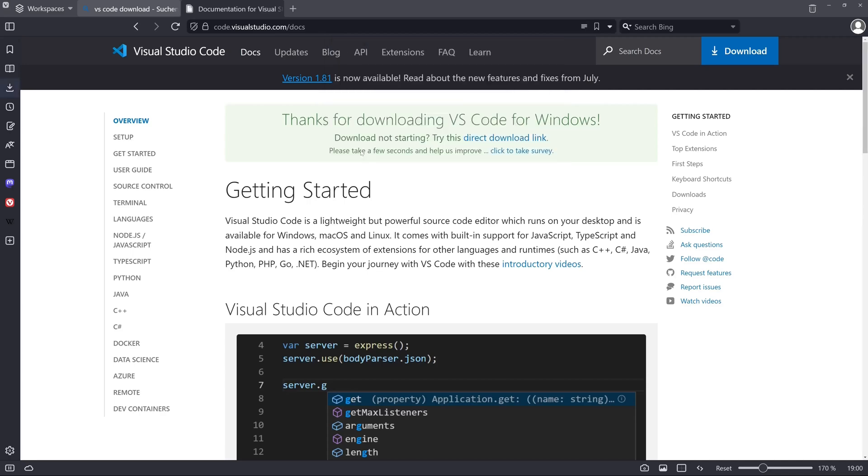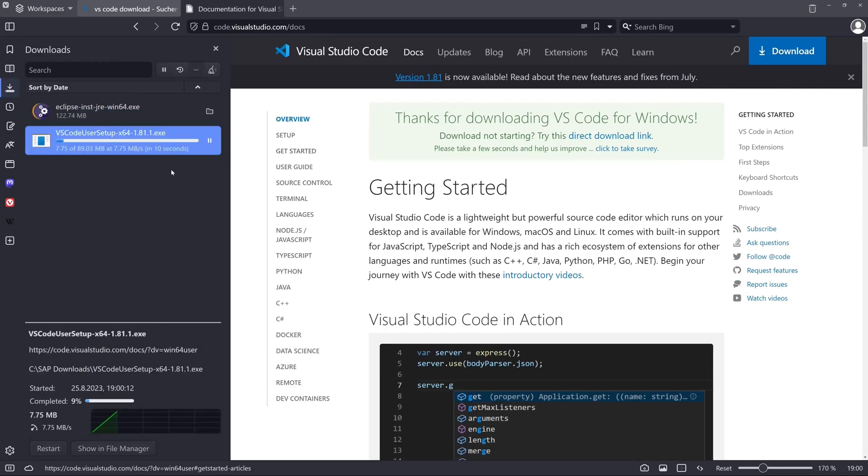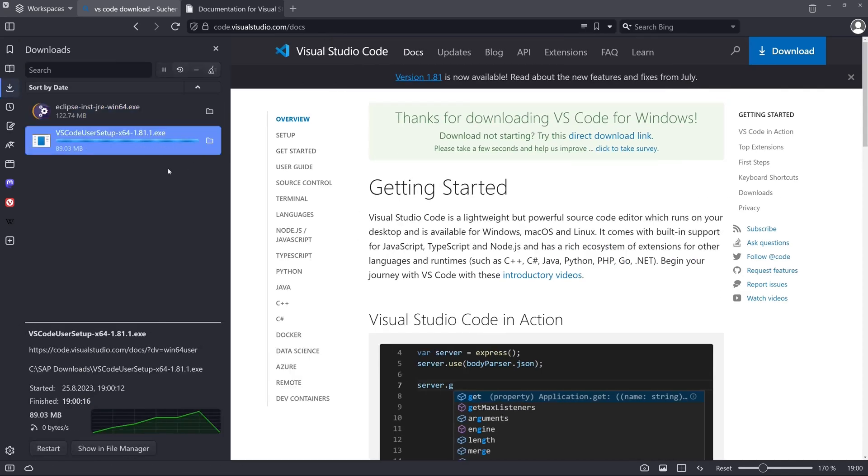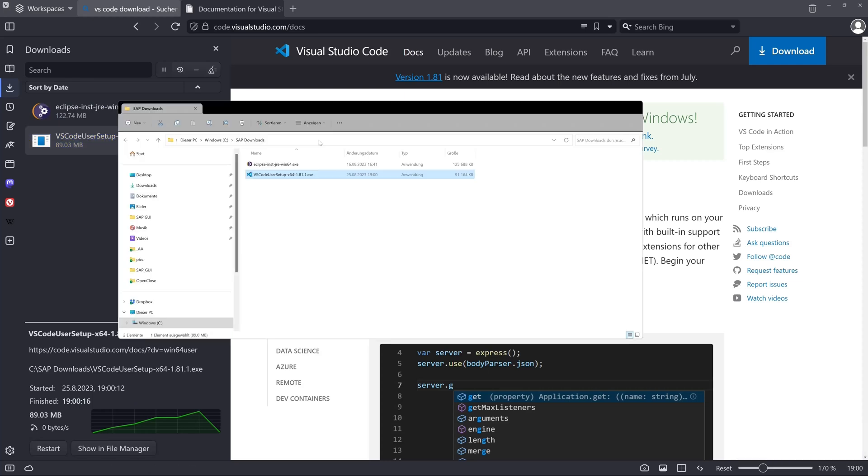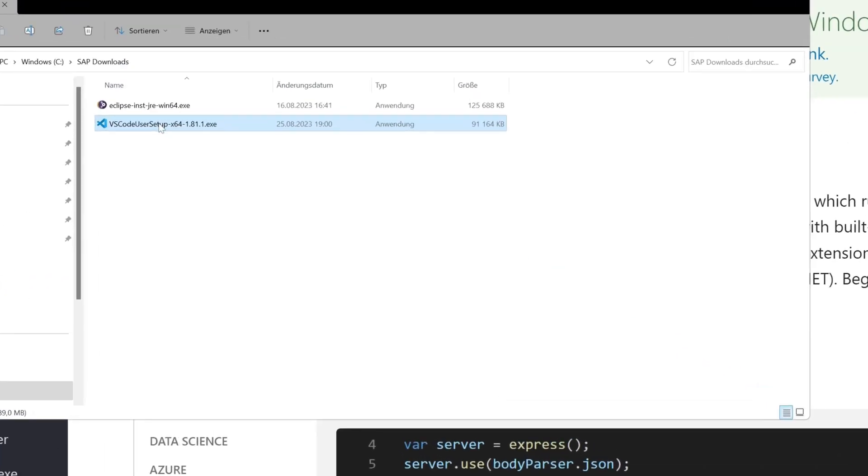So I save this locally to my computer. After that I open the explorer window and do a double click on the installation file.